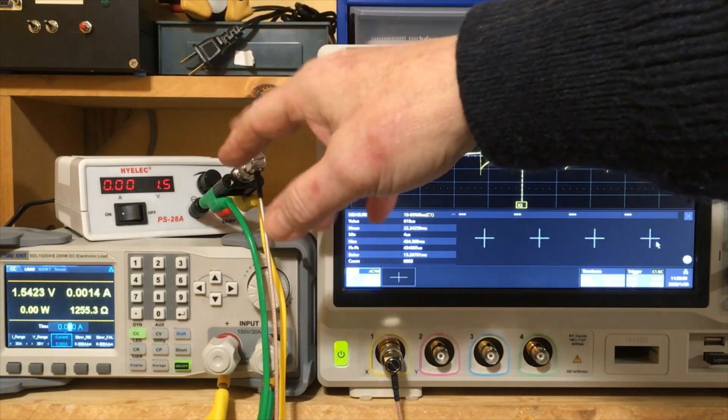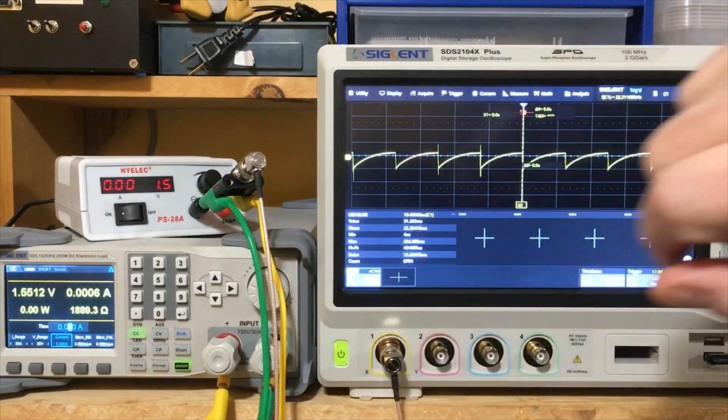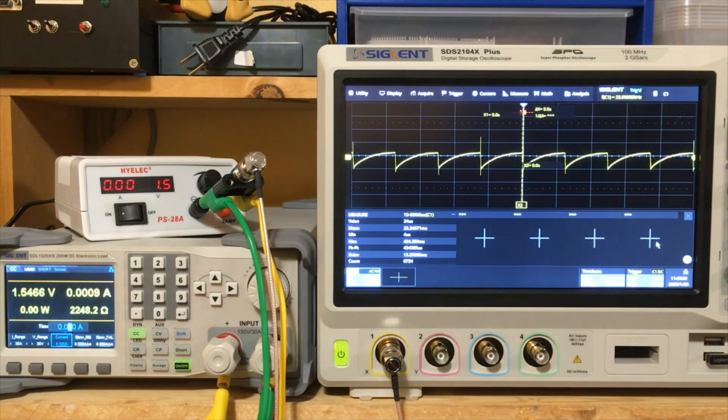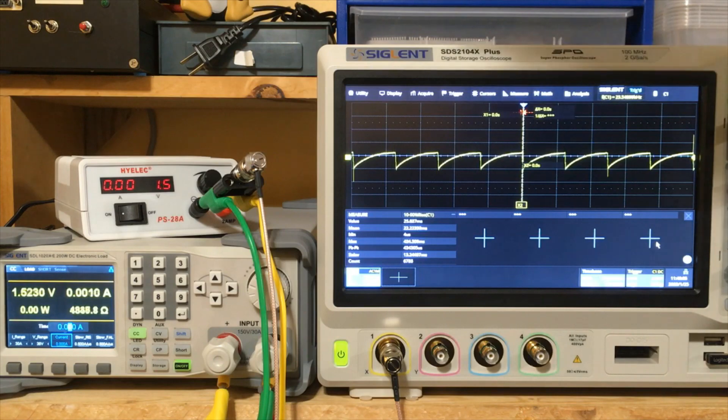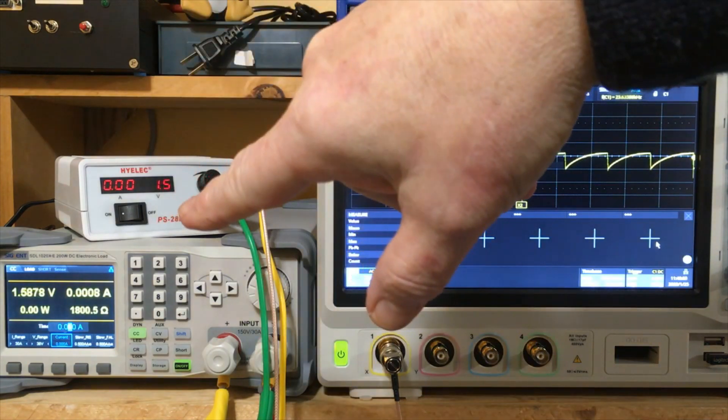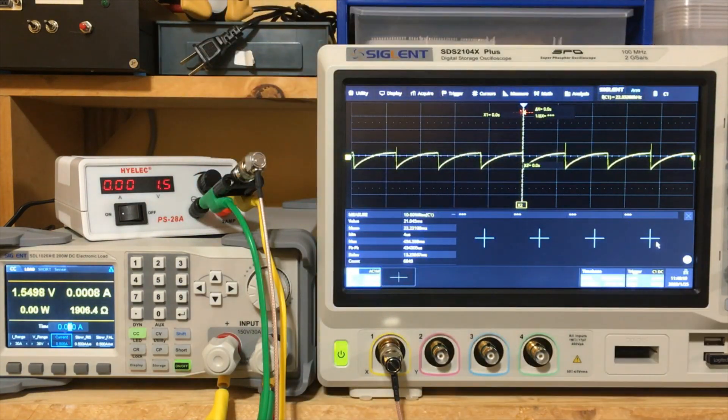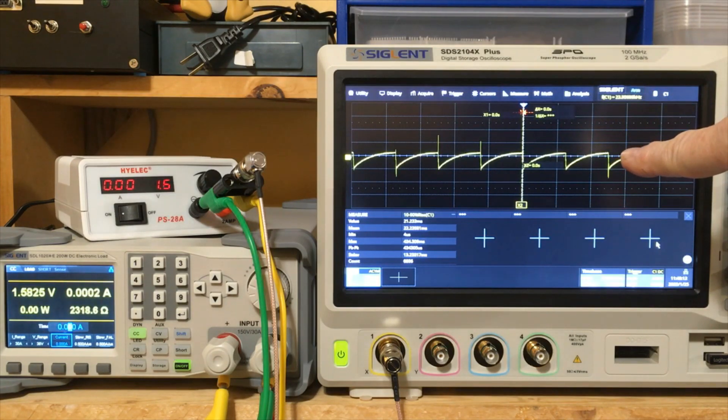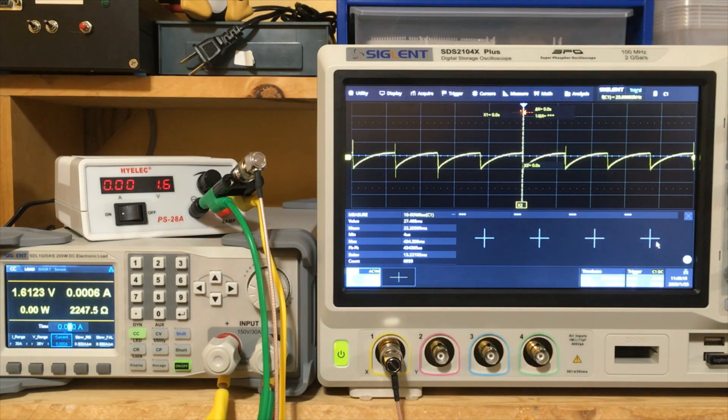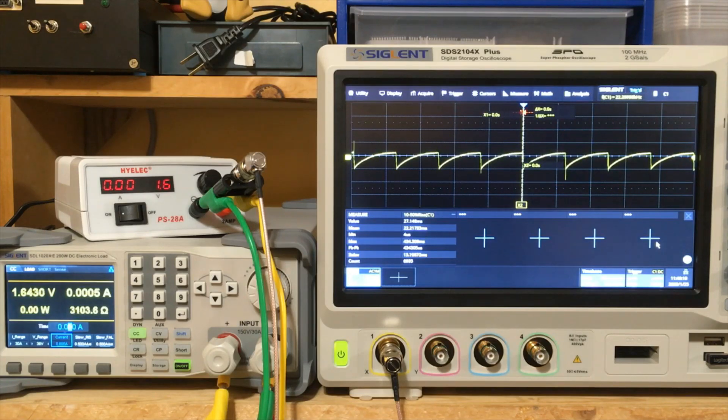Here we have the power supply hooked up to the DC load and the oscilloscope. And we can see here right now we're at minimum voltage and we basically got no current coming out of the thing, less than a milliamp. And we've got this waveform.